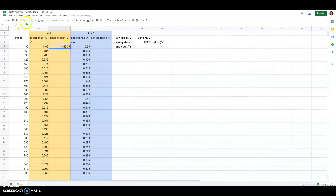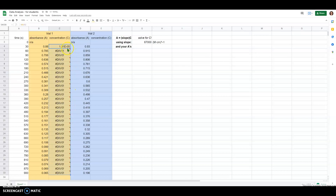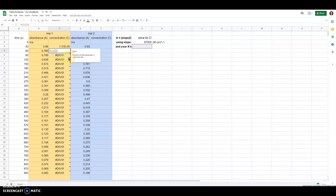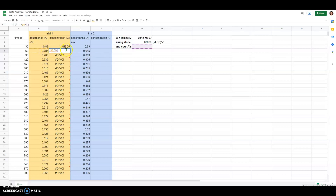That equation is still visible up here. I want to copy it down through the rest of these values, so I'll drag the lower right corner of that cell all the way down. You'll notice it didn't actually work — I'm getting an error. The error comes from the fact that when you copy the equation down, the values used in the equation update based off the new row the equation is located in.